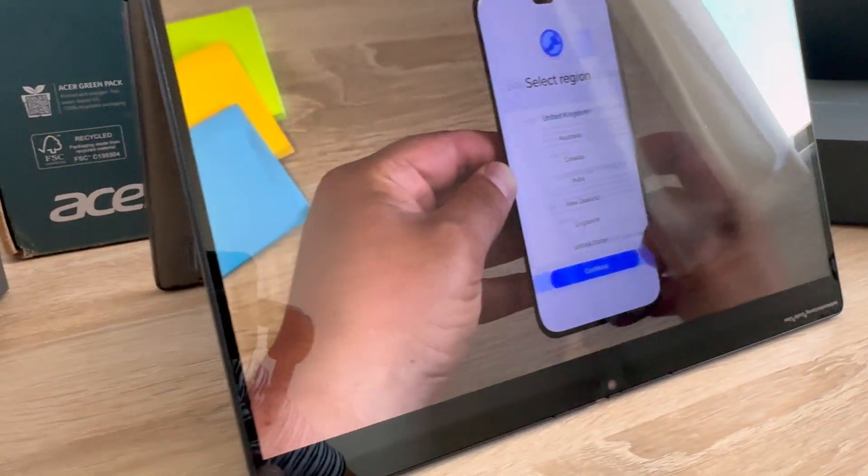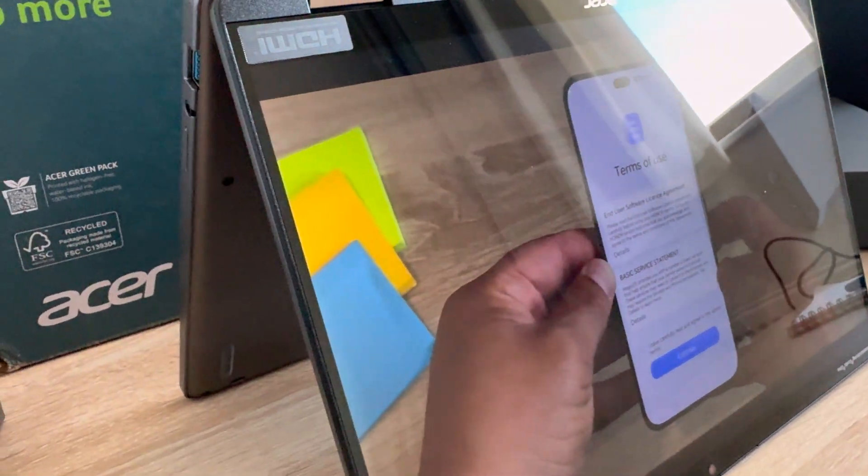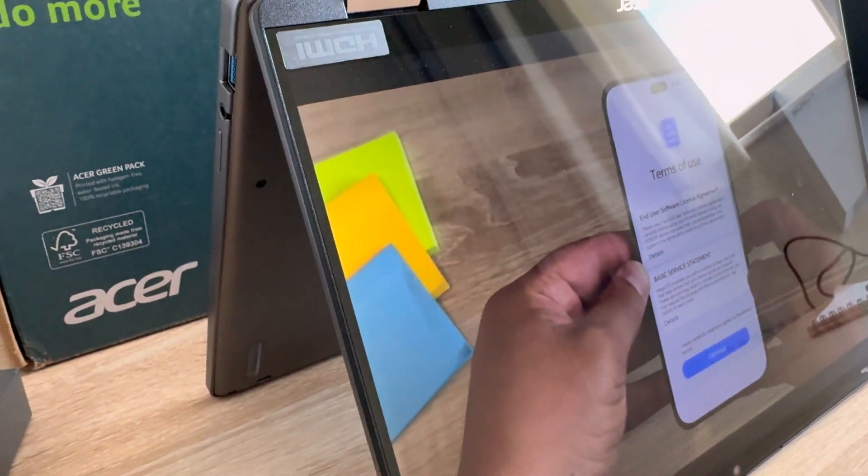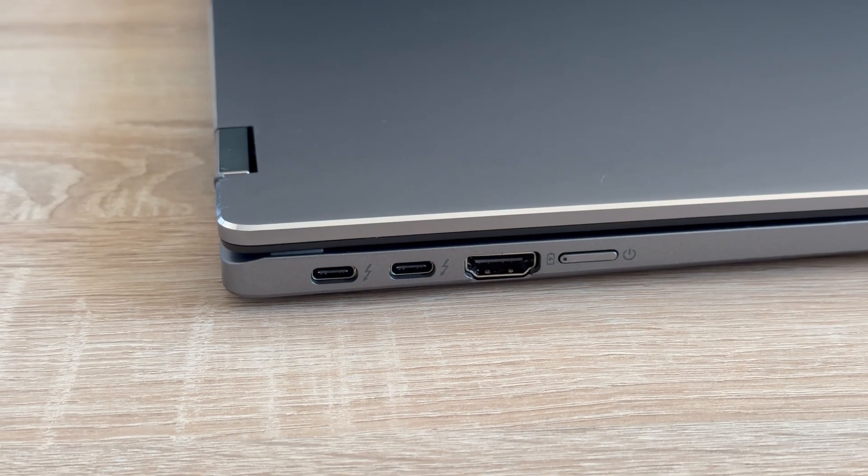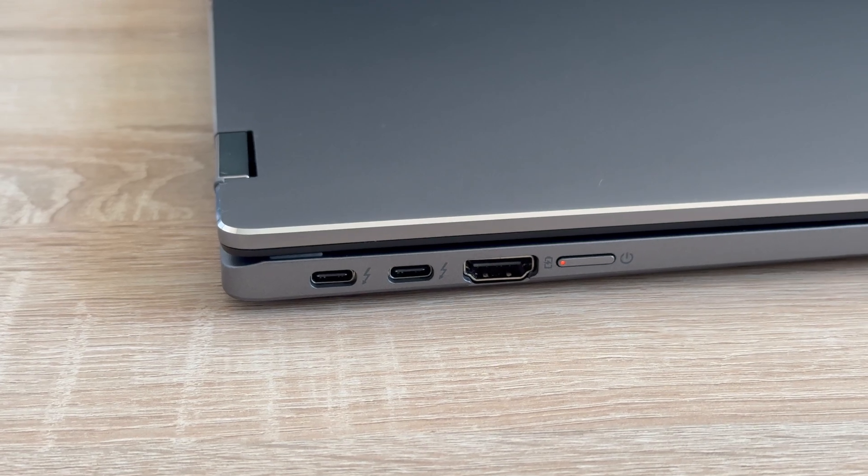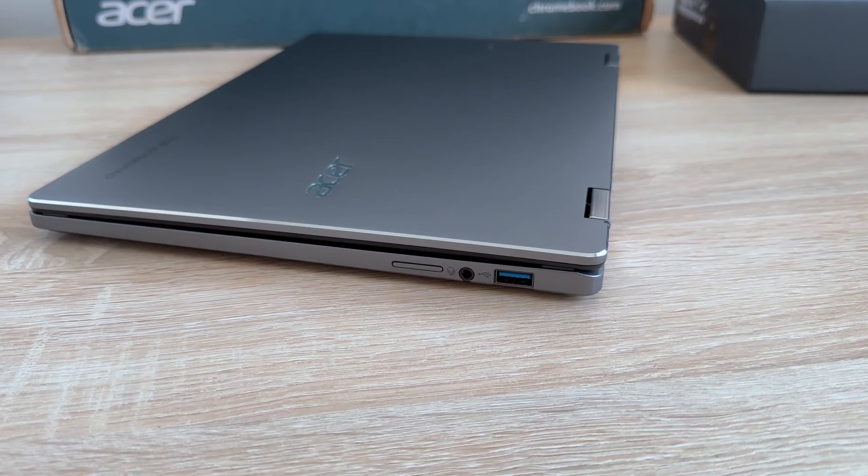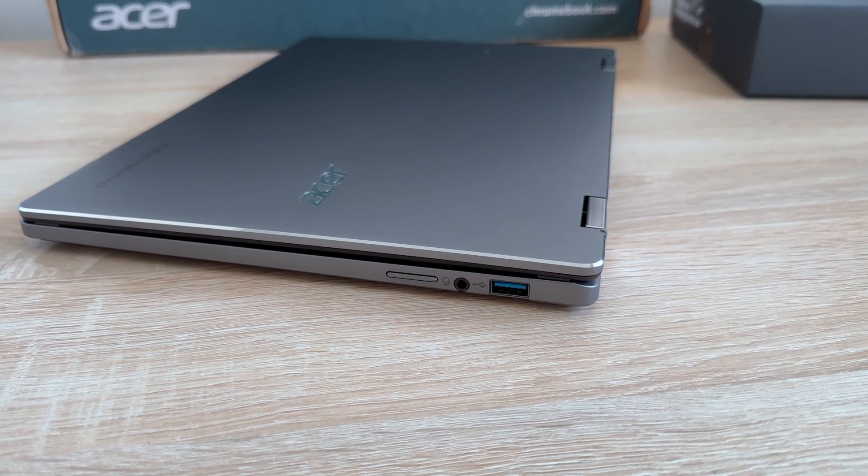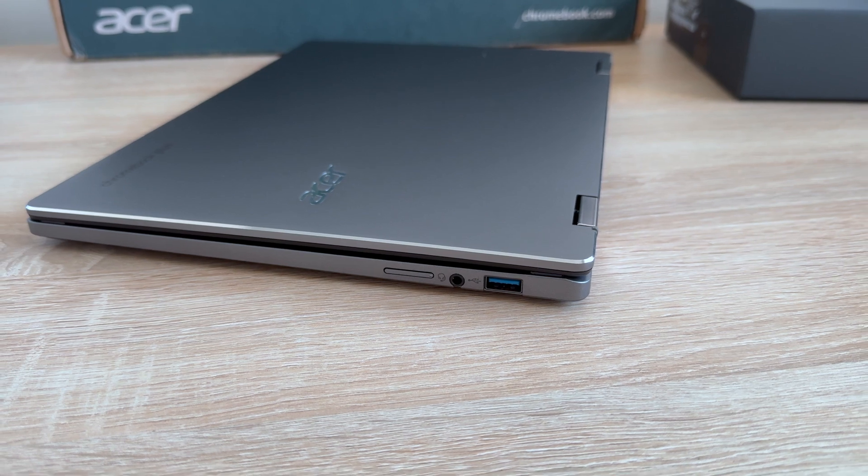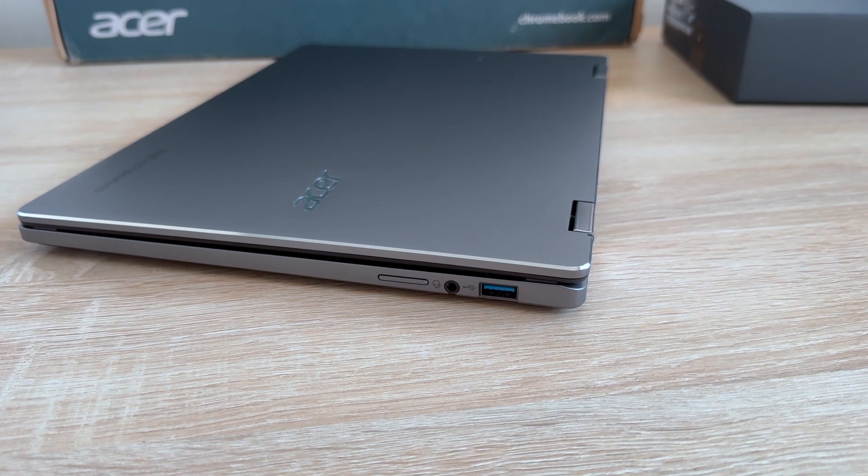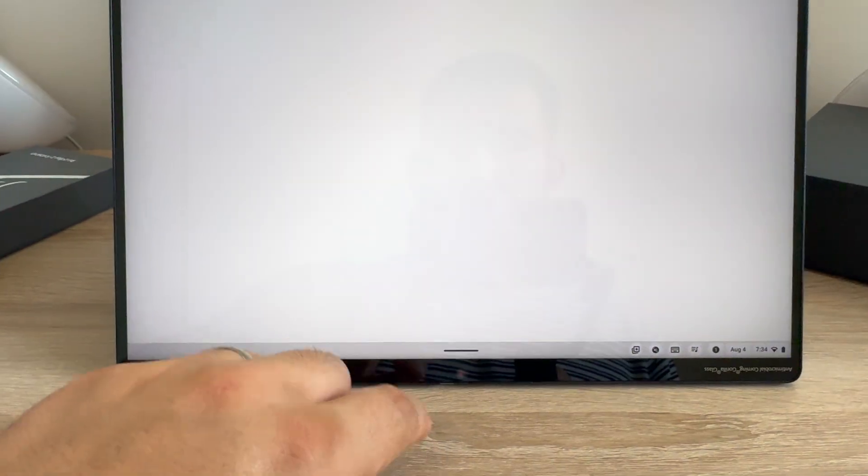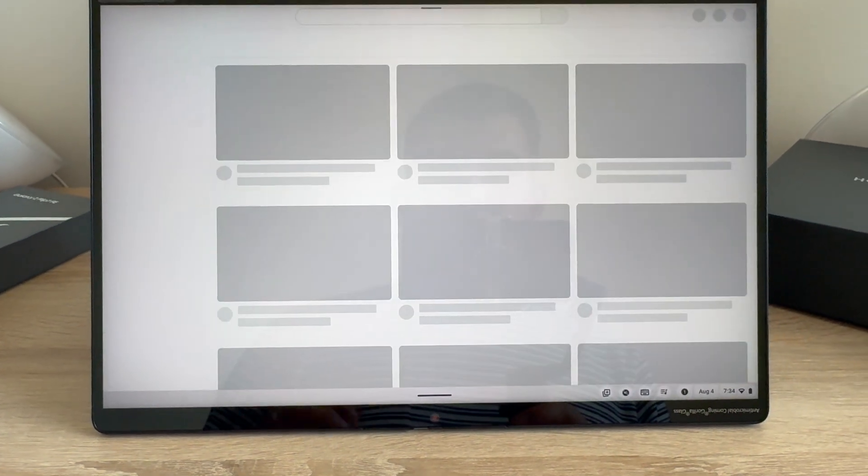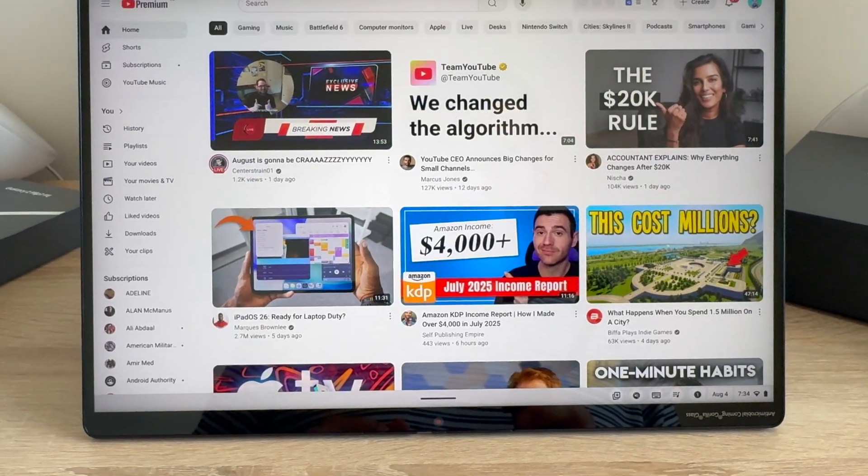Then there is one HDMI port, one USB-A 3.2 Gen 2 port, two USB Type-C ports or Thunderbolt 4, then USB-C charging which is up to 65 watts. I will be making sure to go through every single detail, looking at the Chrome OS, checking out all the key features in my review.